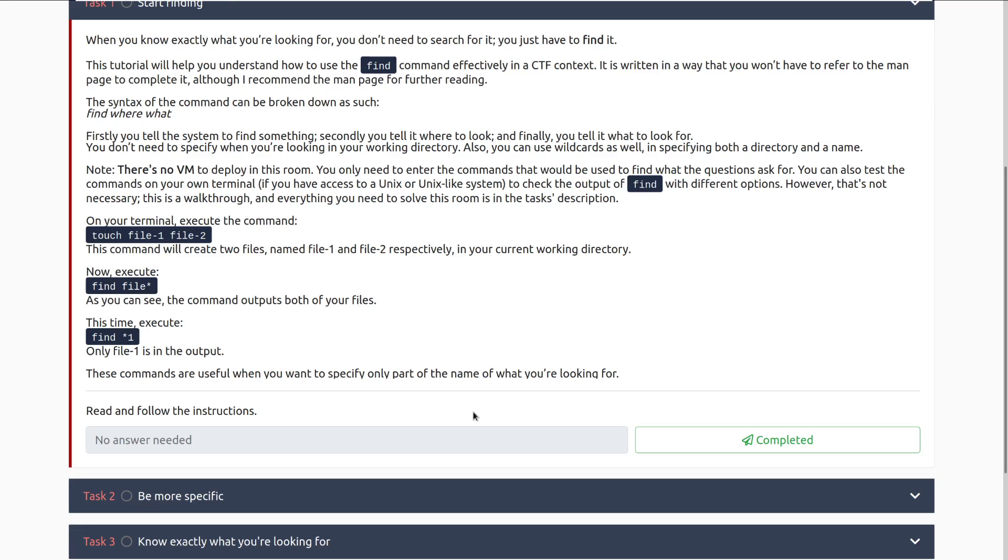Note, there's no VM to deploy in this room. You only need to enter the commands that would be used to find what the questions asked for. You can also test the commands in your own terminal or with the attack box to check the output of find with different options. However, that's not necessary. This is a walkthrough and everything you need to solve in this room is in the task description.